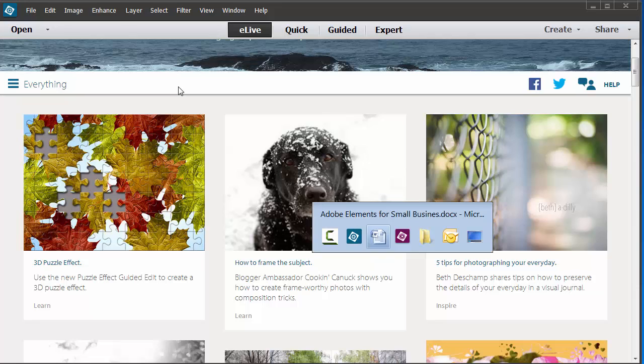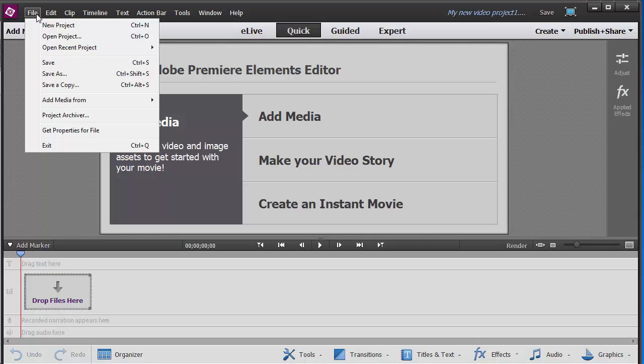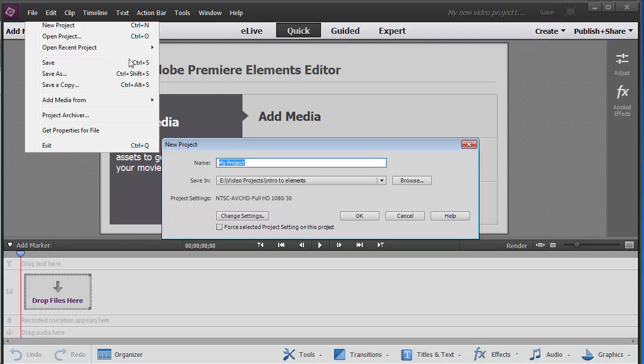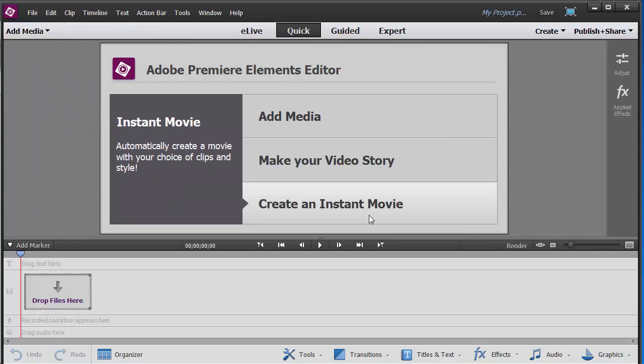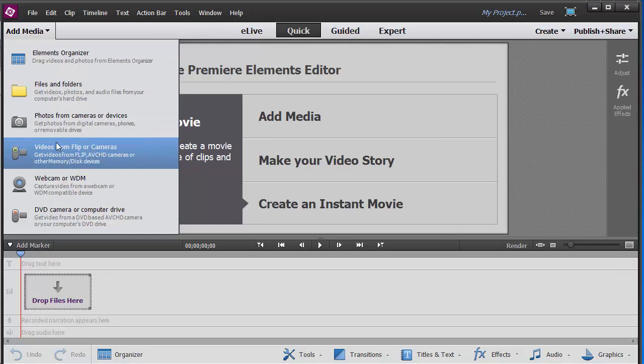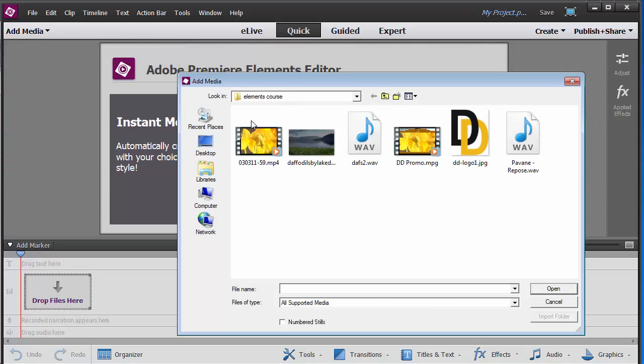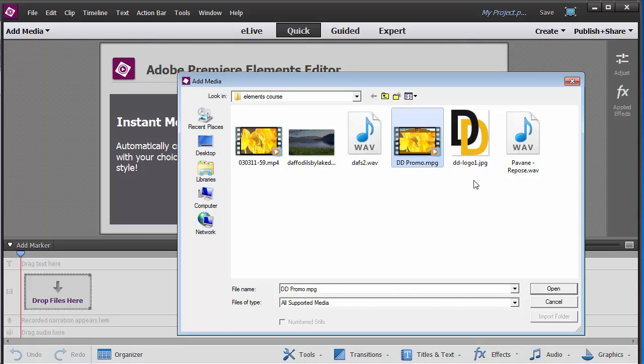That is Photoshop Elements. Premiere Elements is somewhat similar. We will create a new project. Click OK. And we will add media. We will use that one.